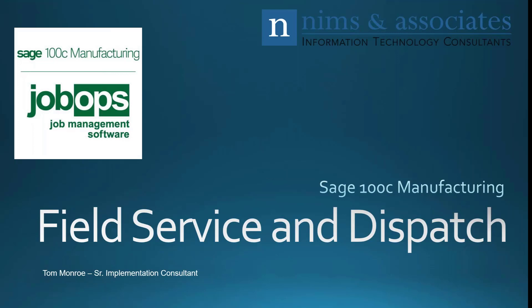Thank you very much for joining us today. Today we're going to continue our series on Sage 100C manufacturing. Today we're going to talk about field service and dispatch.